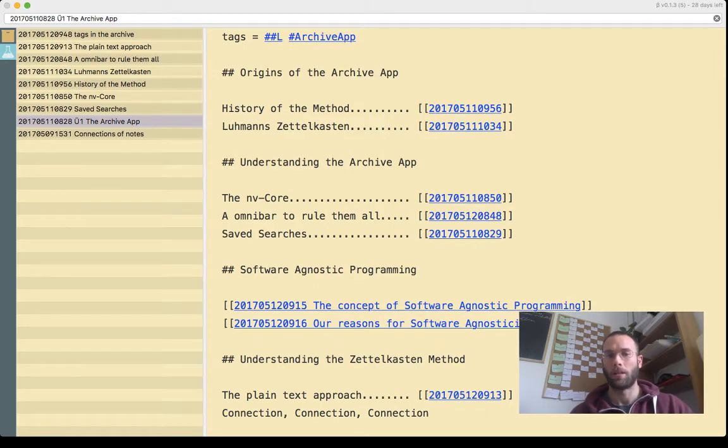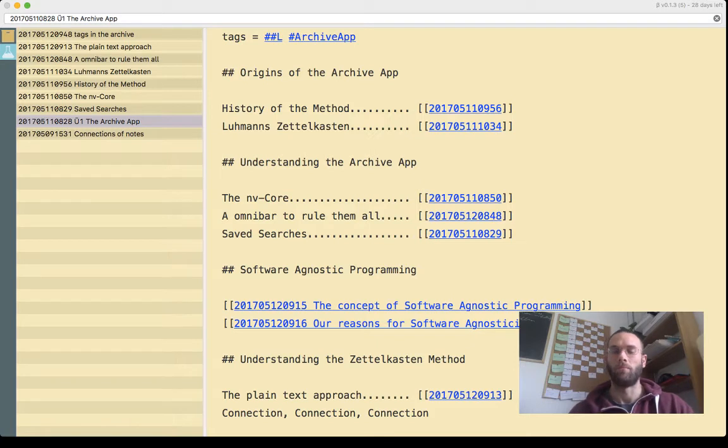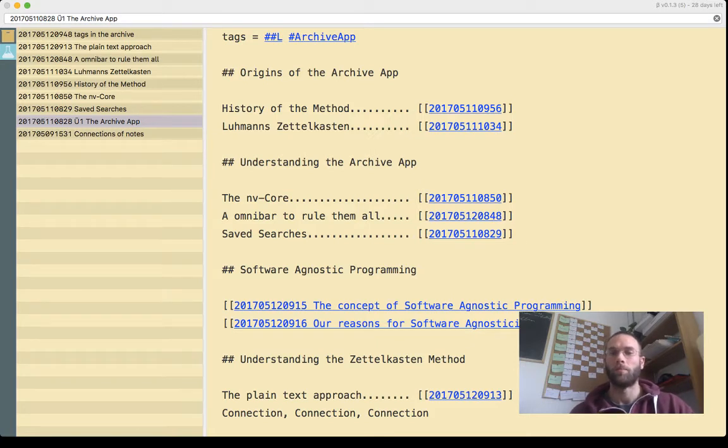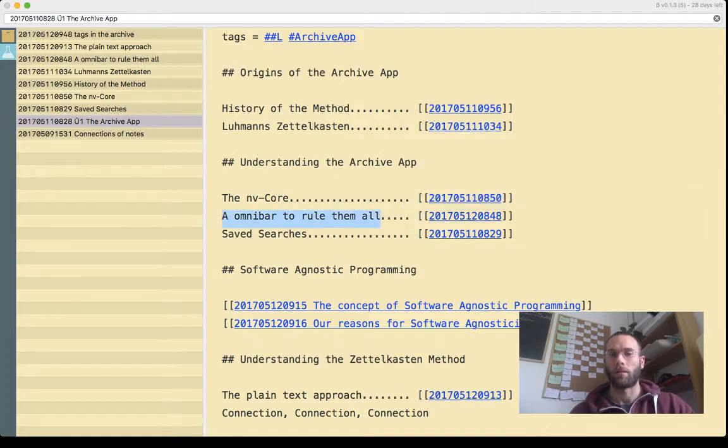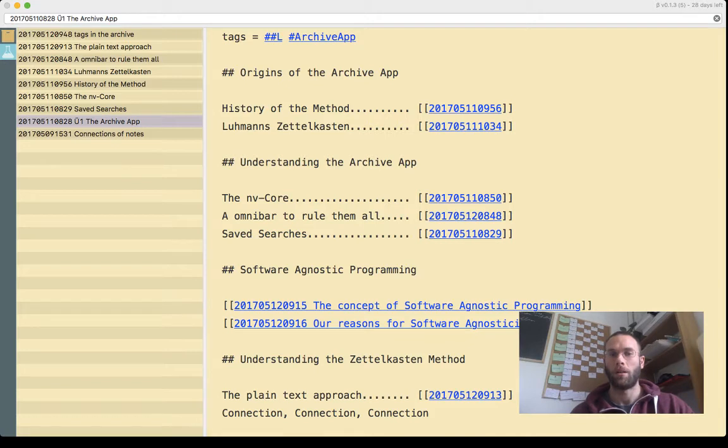You can see here it's an app that uses an NV core, but we will deviate from it much further. We have the omnibar, which is definitely an omnibar.